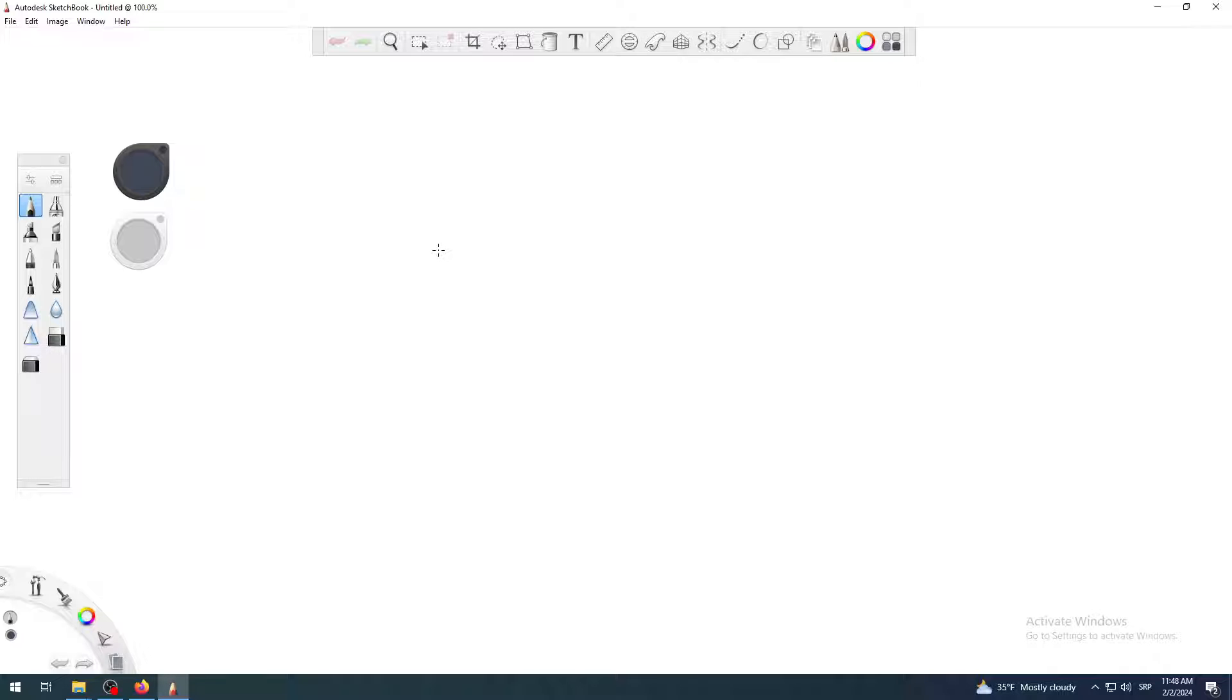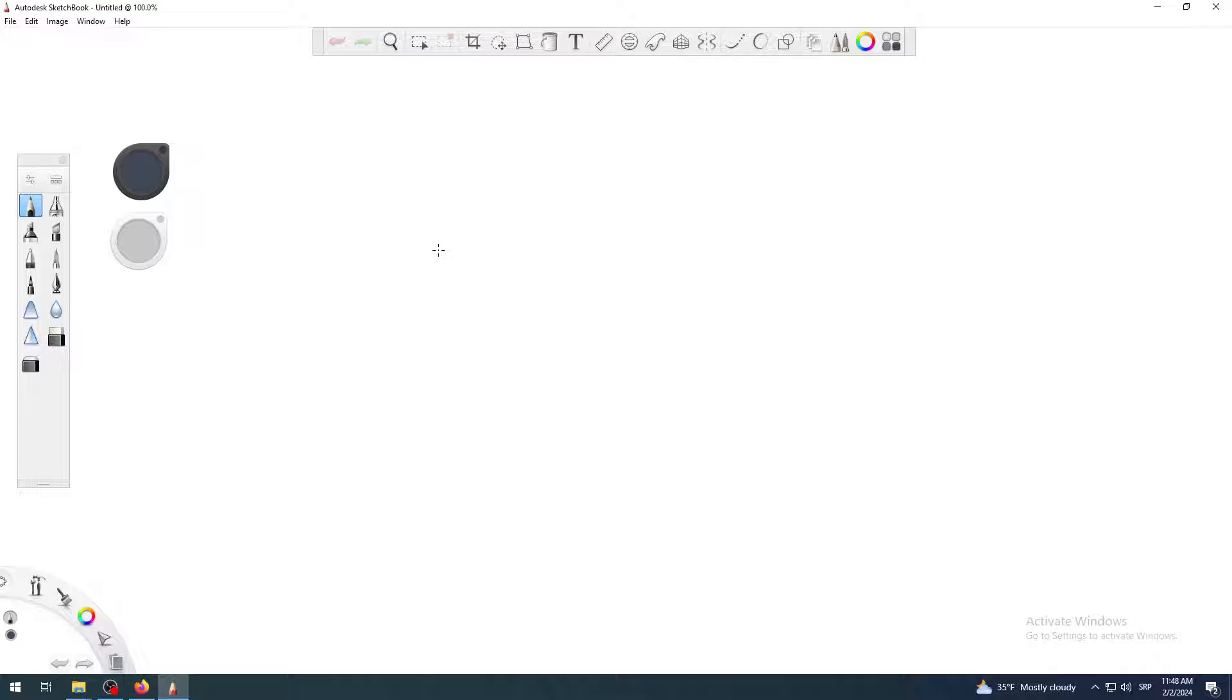When you start Sketchbook for the first time and every other time when you start it, it should start something like this. You have a white screen, white space for you to draw in, draw, illustrate, sketch, and so on. And you have lots of tools on your left side, top, and bottom left corner also.